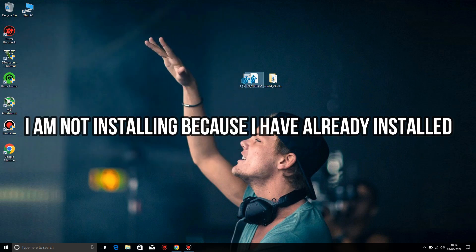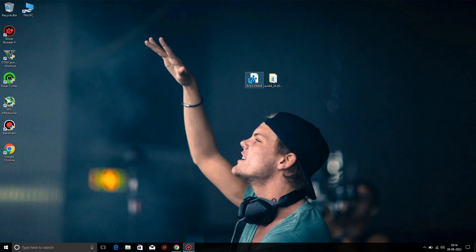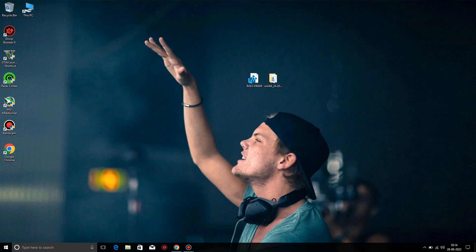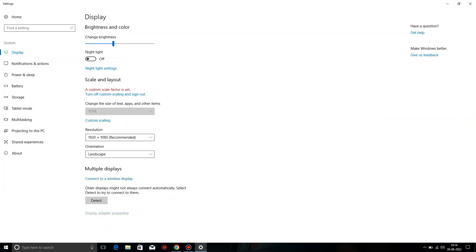So our first step is done. Time to do the second step. Click on the RGH VRAM file, click on Merge, and all things are done.